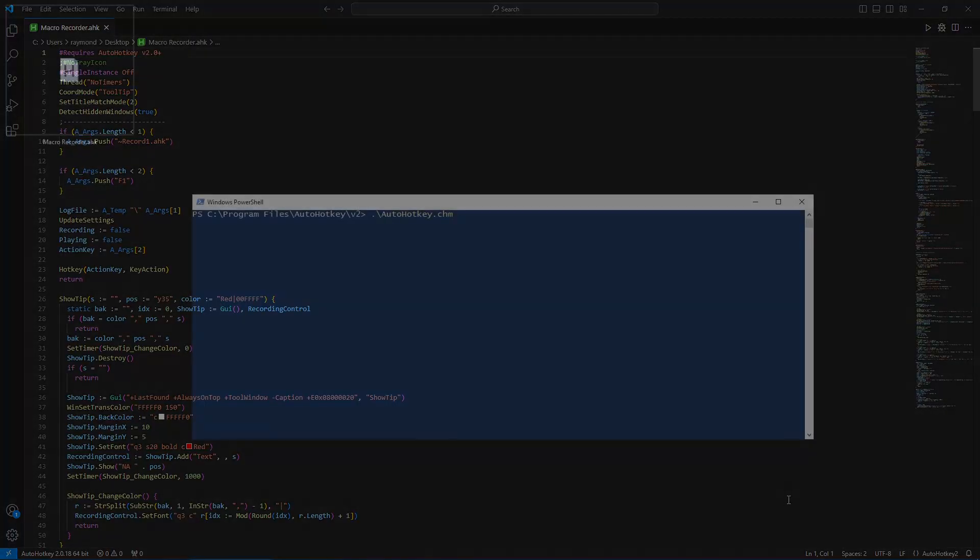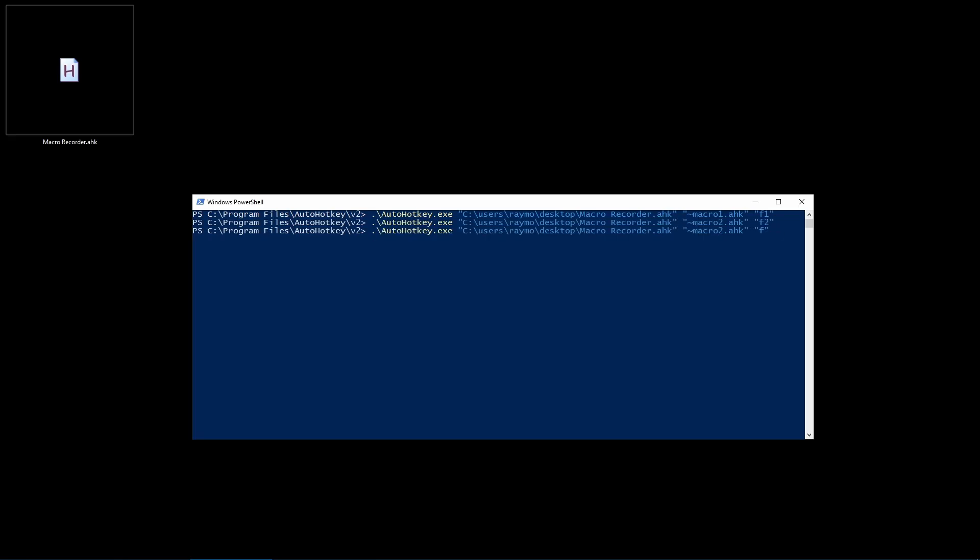It's actually designed so that you can have multiple copies of this running at the same time. Open the AHK script from the command line or a batch file and pass in the key and file name as parameters.